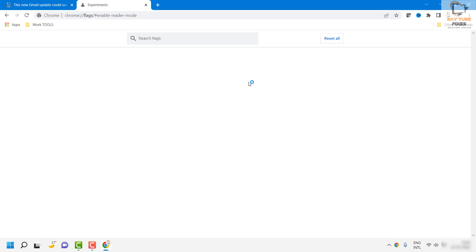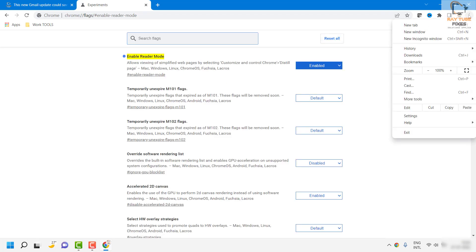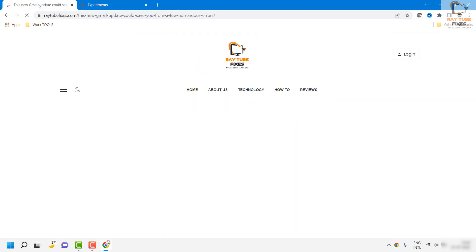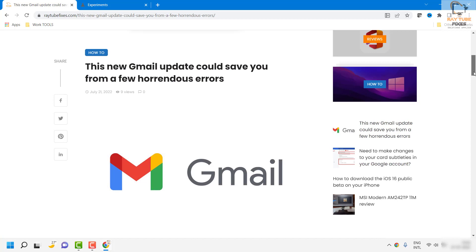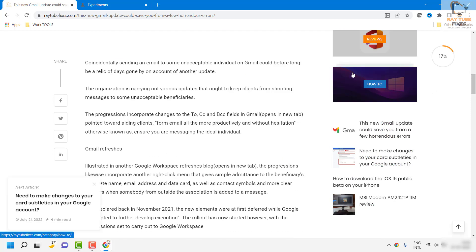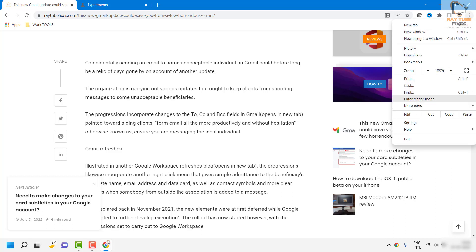As soon as you relaunch the browser, in order to access that feature, you will have to open any website on your computer. You would then see the reader mode — an option to enter reader mode on your browser. You will also see an option if you click on the three dotted lines and click on 'Enter Reader Mode'.